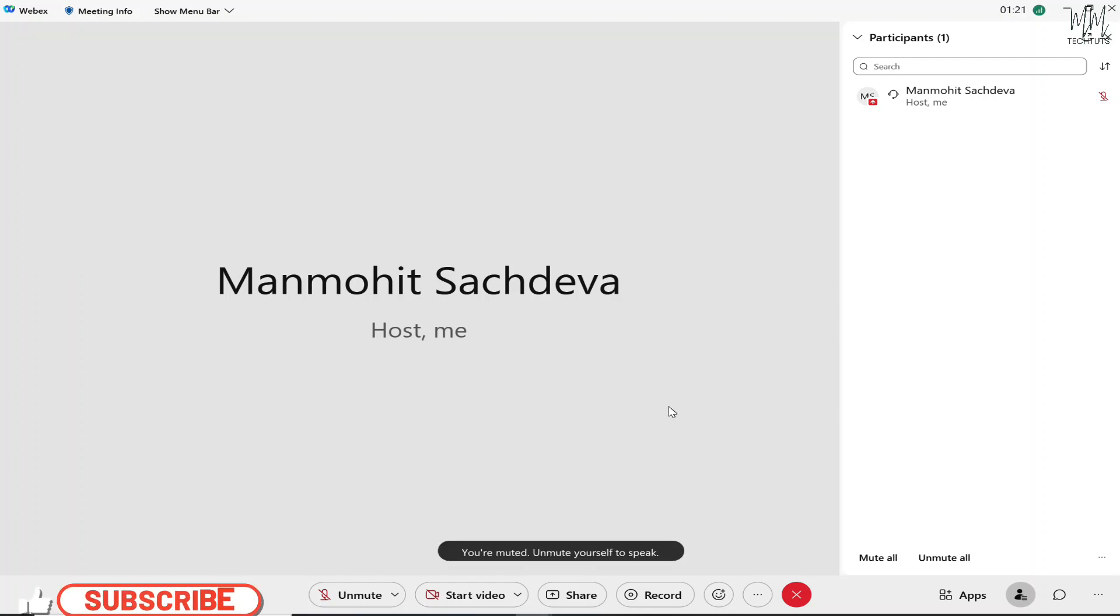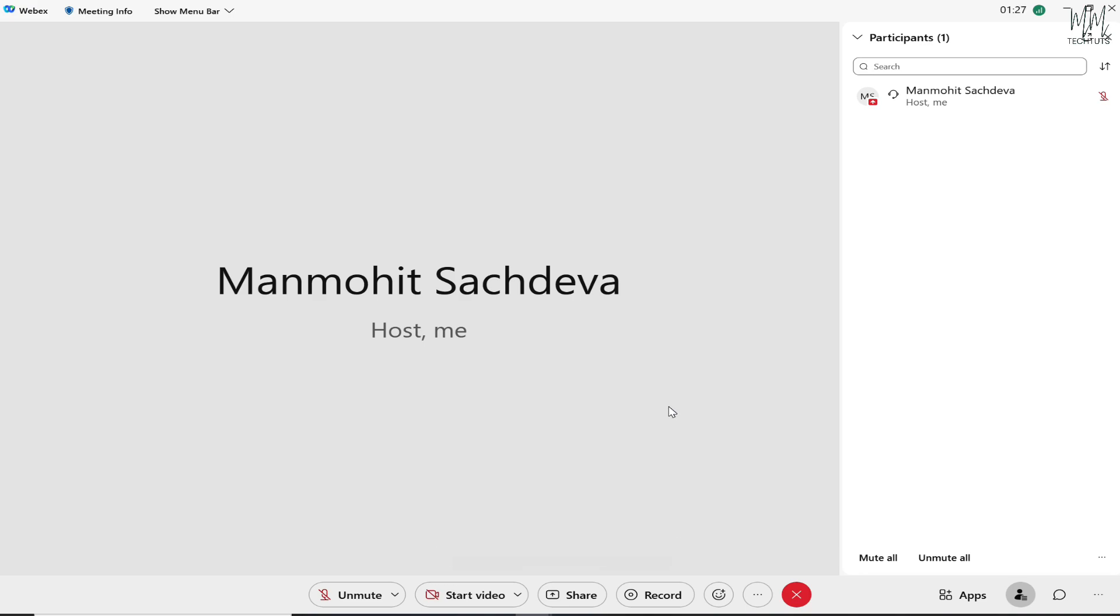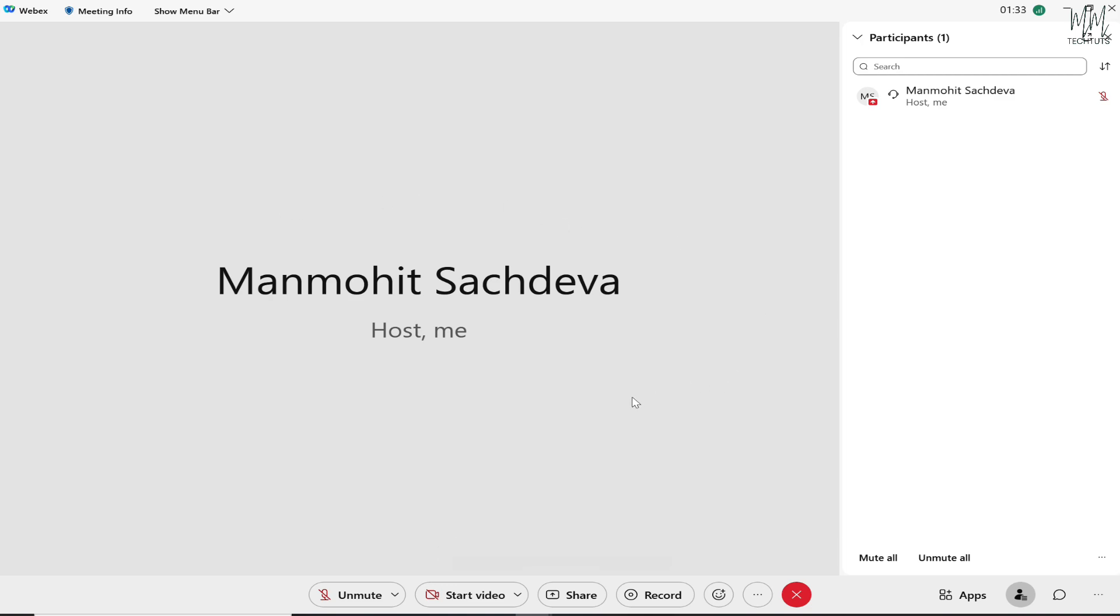Hey everyone, welcome back to my YouTube channel. In today's video, I will show you how you can share your screen in Webex meetings. The first step is once you are in the meeting, whether you are the host or maybe you have been invited and you have been given the permission to share your screen.